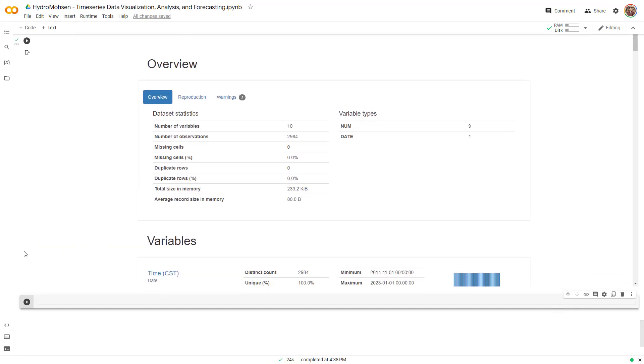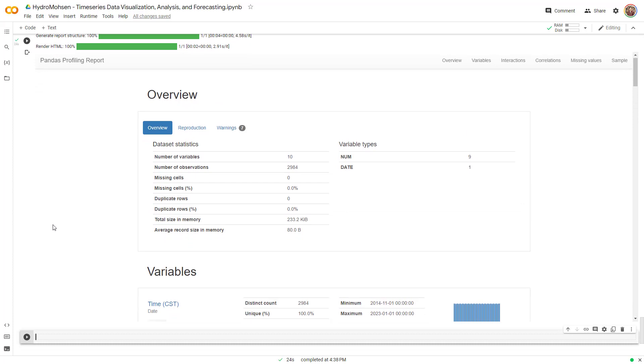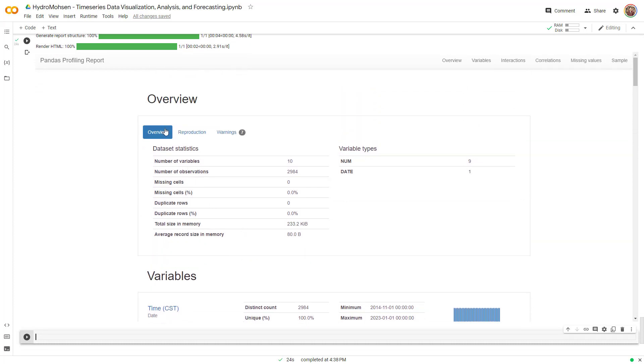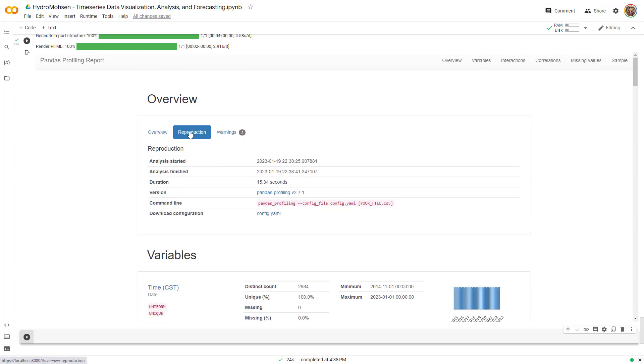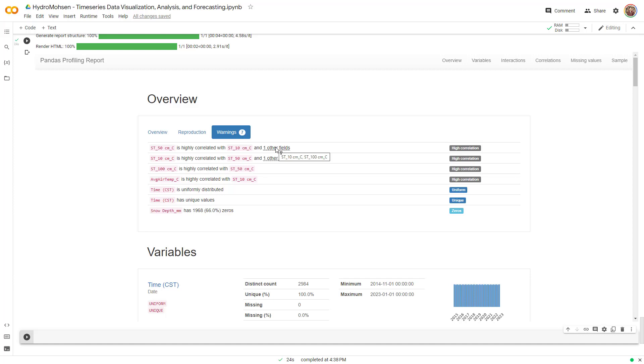All right. As you can see, the data frame is ready. So it has given you a lot of information. Overview gives you an overview of the data that you have, reproduction. It gives you essentially what you have, what you have run to create this. And then there will be some warning as well, which is these warnings are my favorite. Take a look at it. It tells me that soil temperature at 50 centimeter is highly correlated with soil temperature at 10 centimeter. And one other field. And this other field is 100 centimeters. So this is expected, right? Because soil temperature, we already know that they are correlated. But if you, for some reason, forget, this will give you a lot of good information. So this is the high correlation warning.